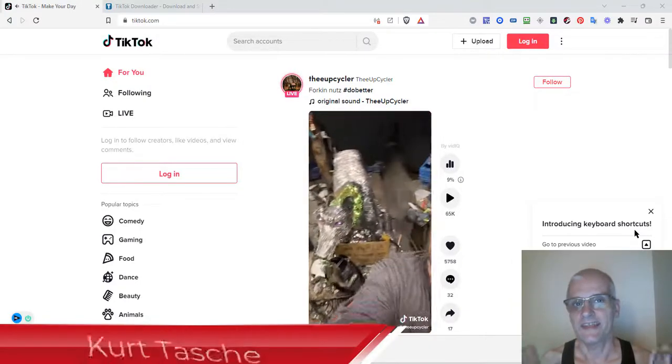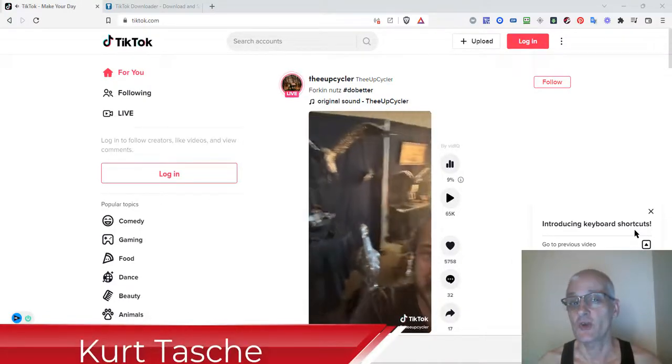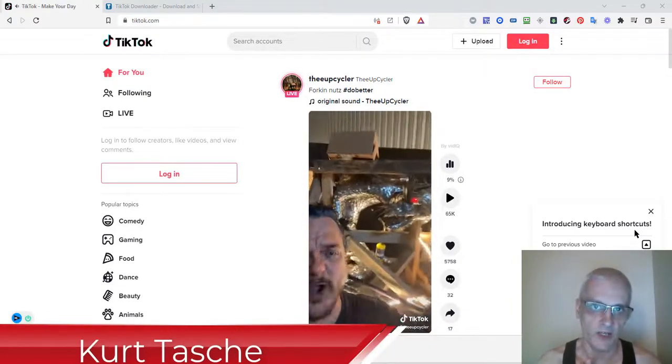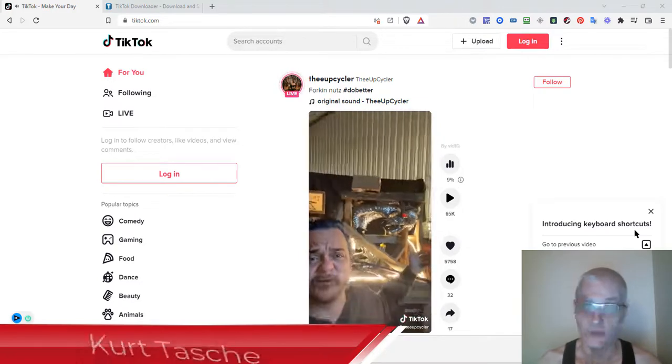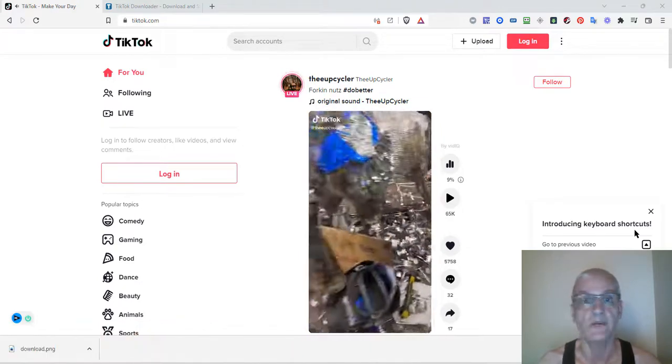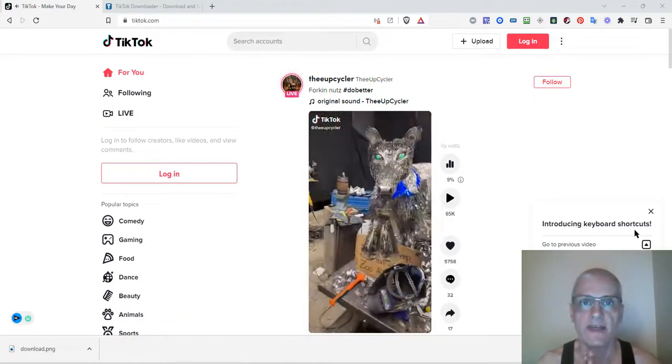Hey, my friend Kurt here. Today I'm going to show you how to download TikTok videos on your PC so you can use them for repurposing or whatever you want to use them for.